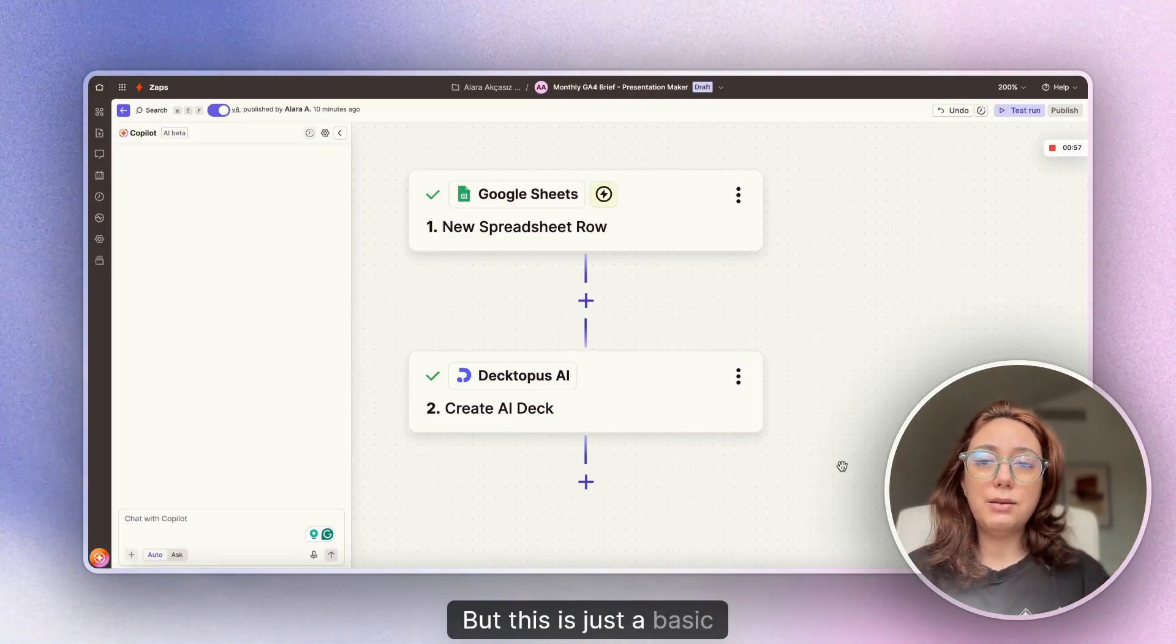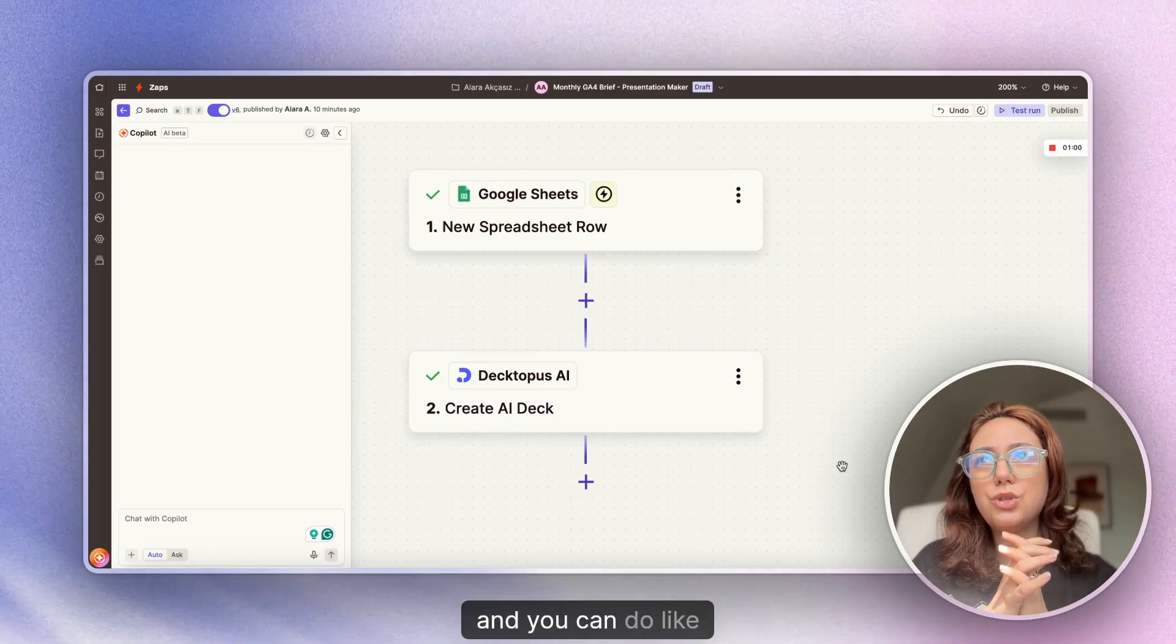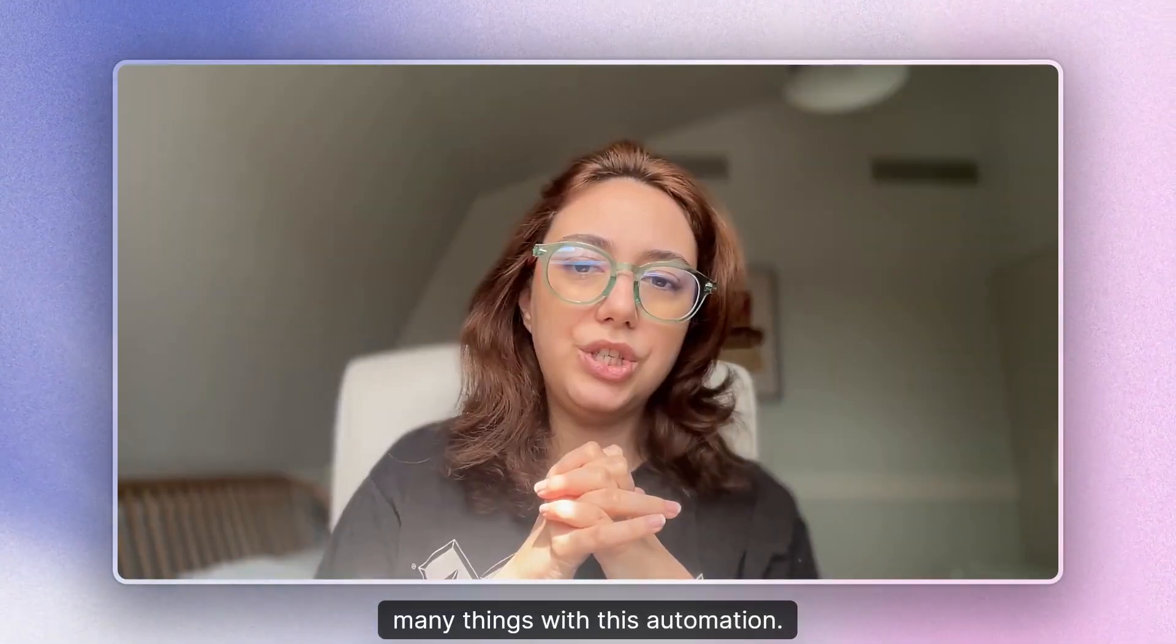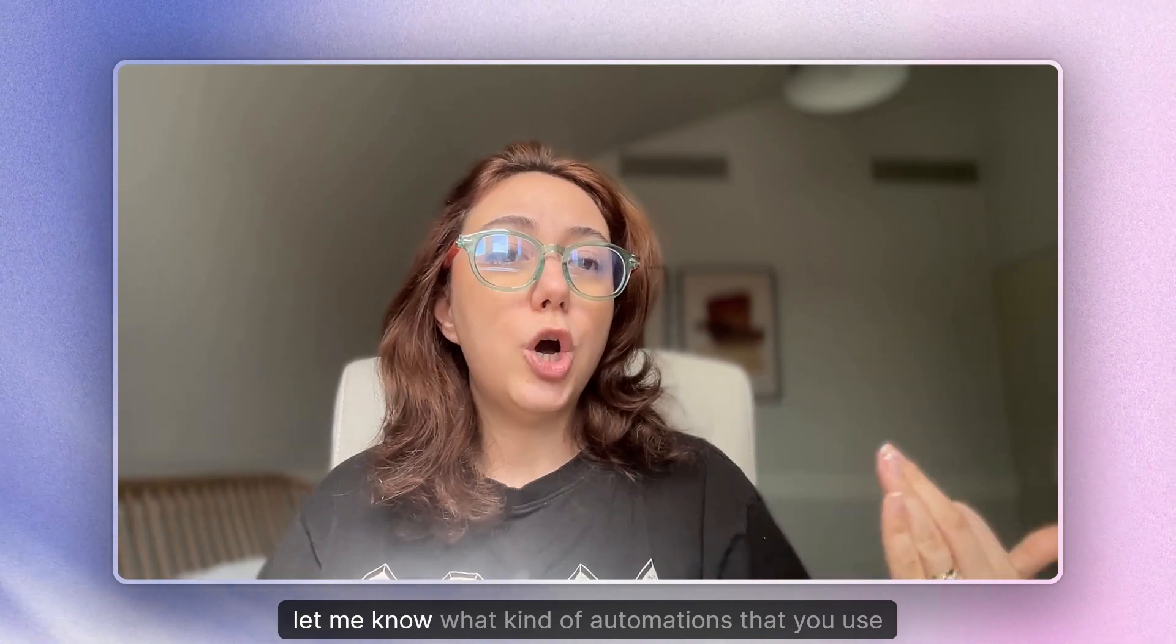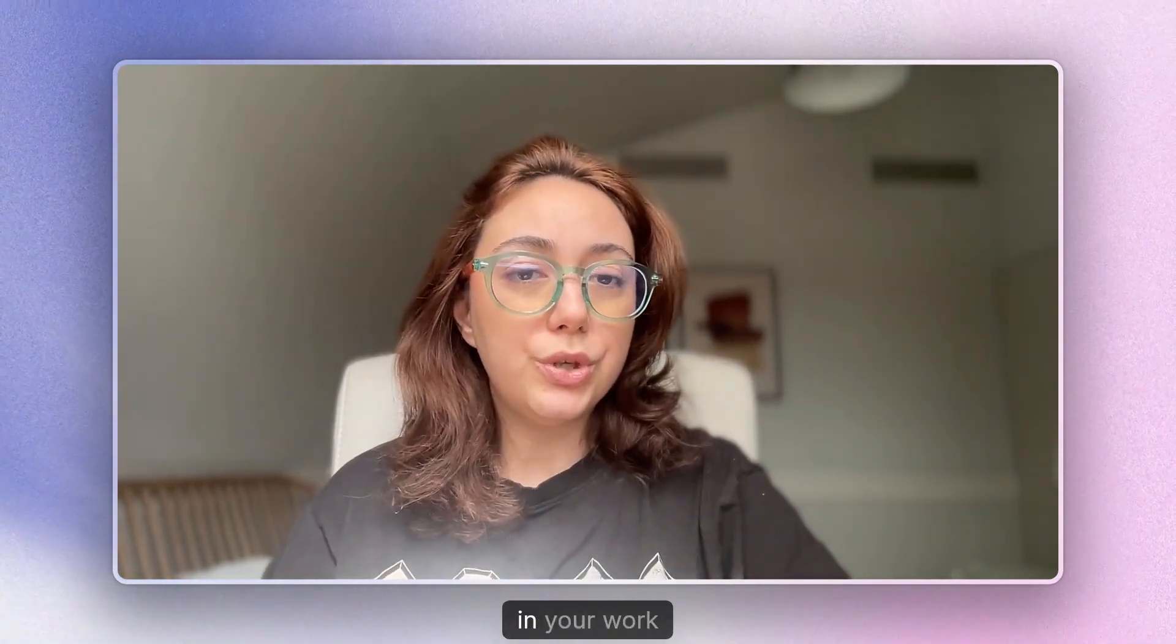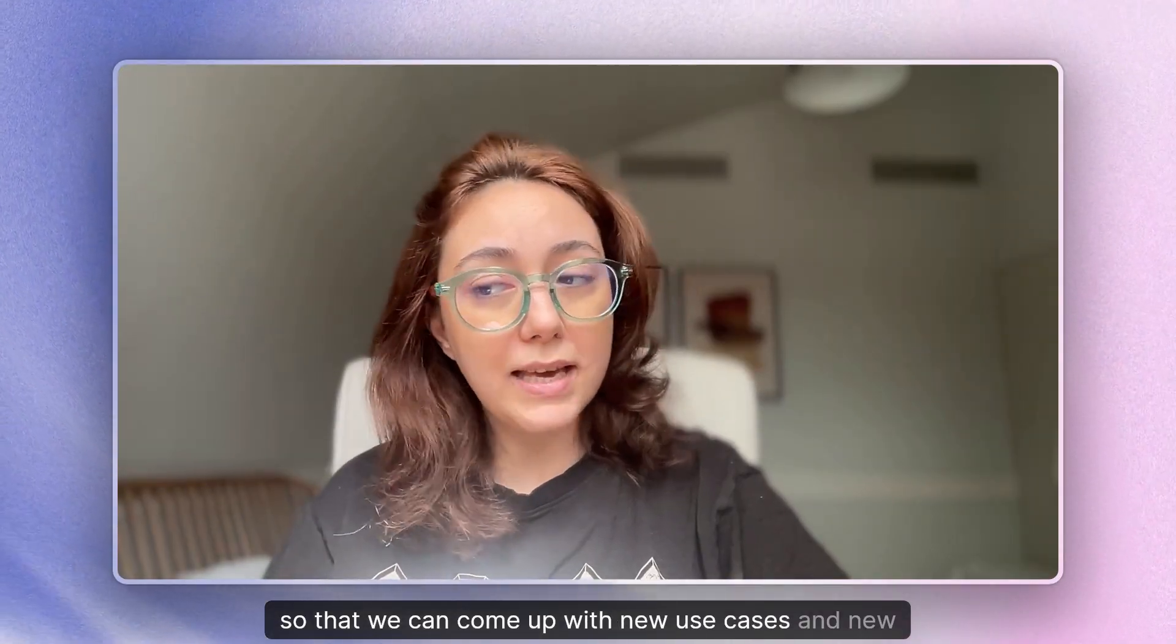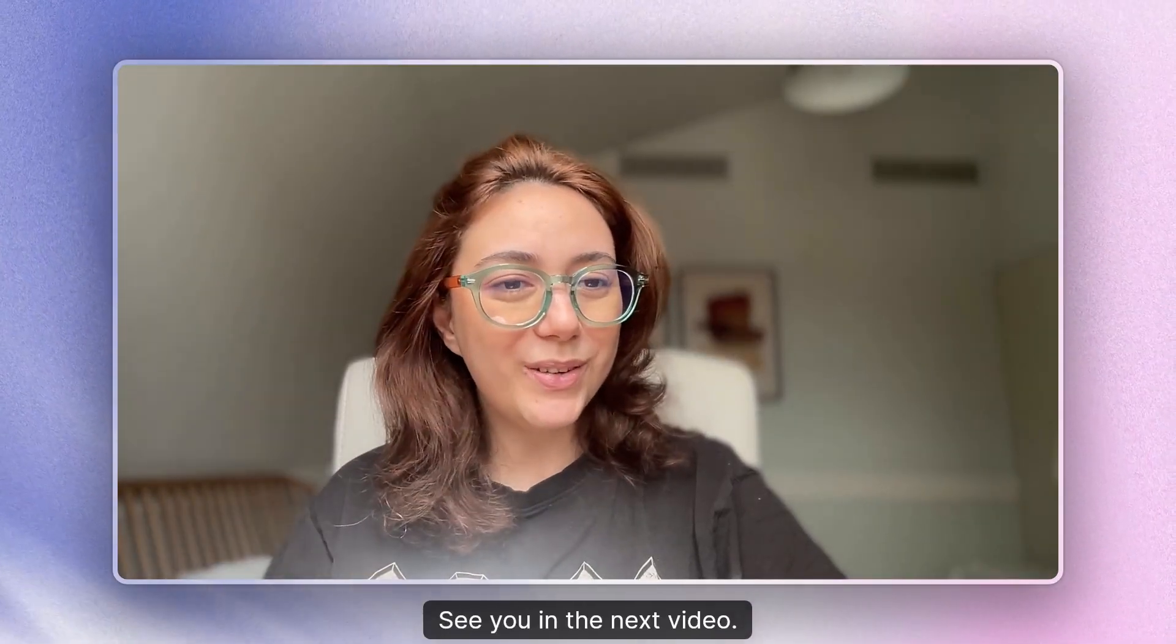But this is just a basic starting step and you can do many things with this automation. Let me know what you think. Let me know what kind of automations that you use in your work so that we can come up with new use cases and new automation templates. See you next video.